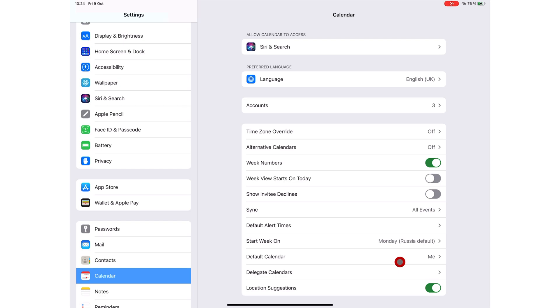Apple Calendar has everything you need to track your meetings and schedules for your days. It syncs across all your devices and integrates seamlessly with other Apple apps for a powerful workflow. It is definitely worth a try.